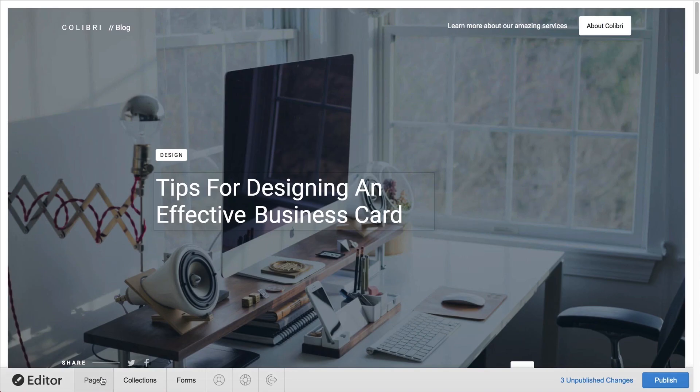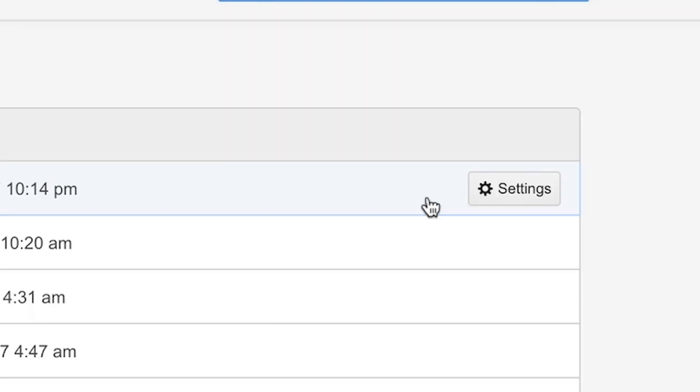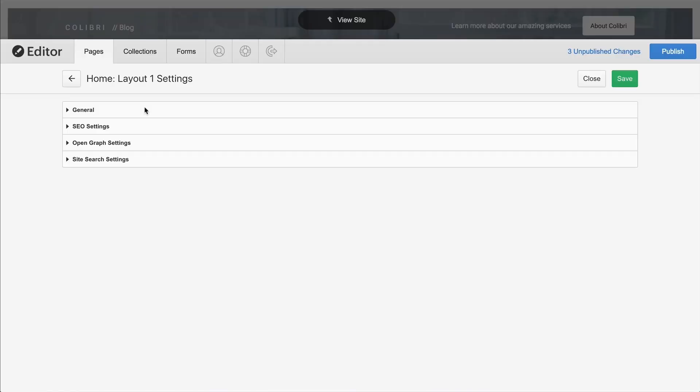Let's open up the Pages panel again. When we hover over each of these, we can see the Settings button. Let's press that.